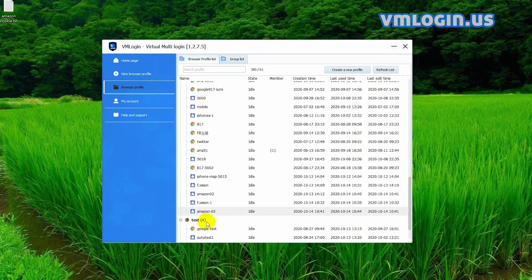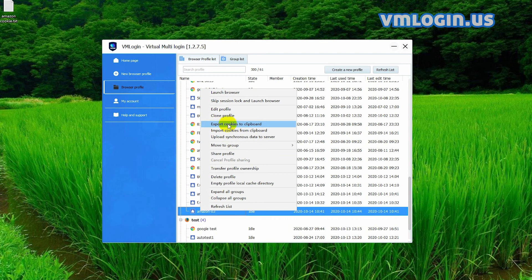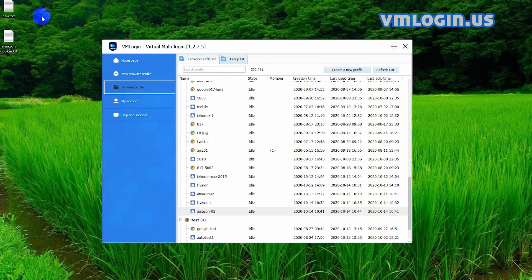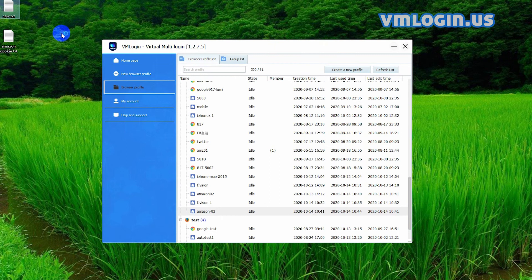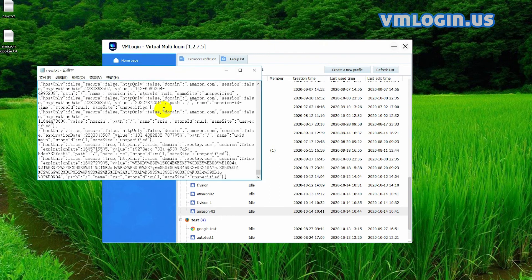To export the cookies the same way, right click and click export cookies to clipboard. Then create a text file, open this file, paste the codes and save.